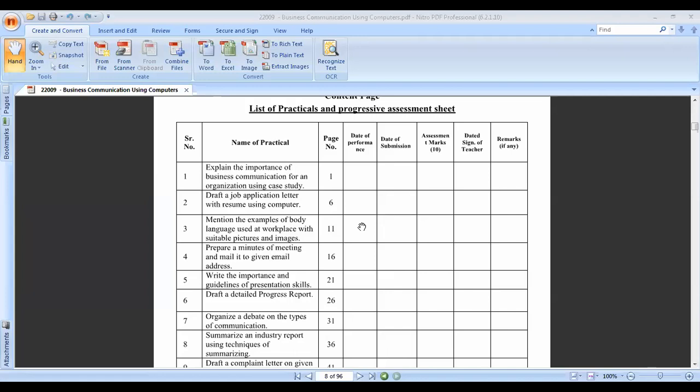The third practical is to mention examples of body language, using adverse places with suitable pictures and images. Body language means when we don't talk - anybody can observe us: what is our appearance, our costume, our shoes, properly maintained uniform, and how we sit.